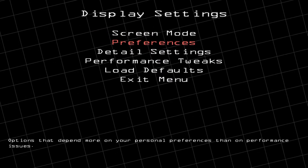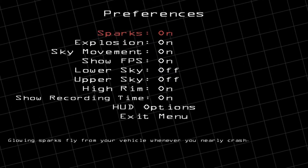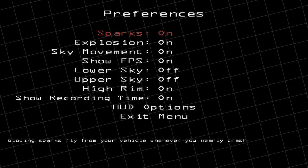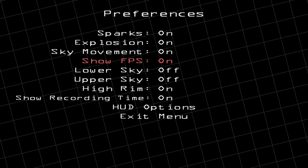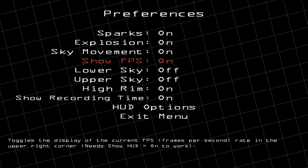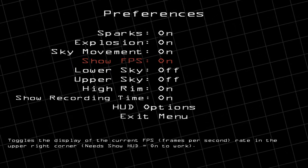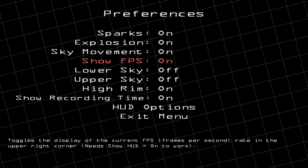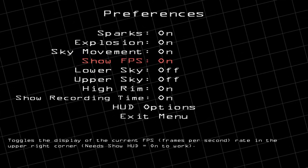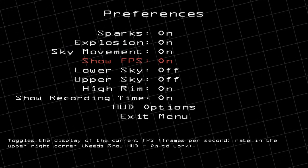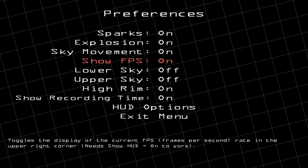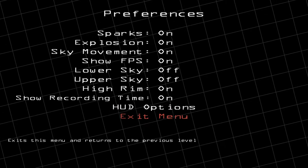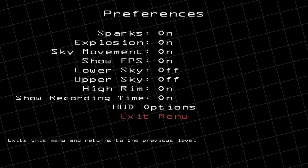In the Preferences menu there are some things you can change: sparks, explosions, the sky, movement, and whether or not you want to display frames per second. You can turn all of those on and off at your discretion. Generally, turning sparks, explosions, and the sky off will speed up the game a little bit. Once you've configured those, go to Exit Menu and push Enter.